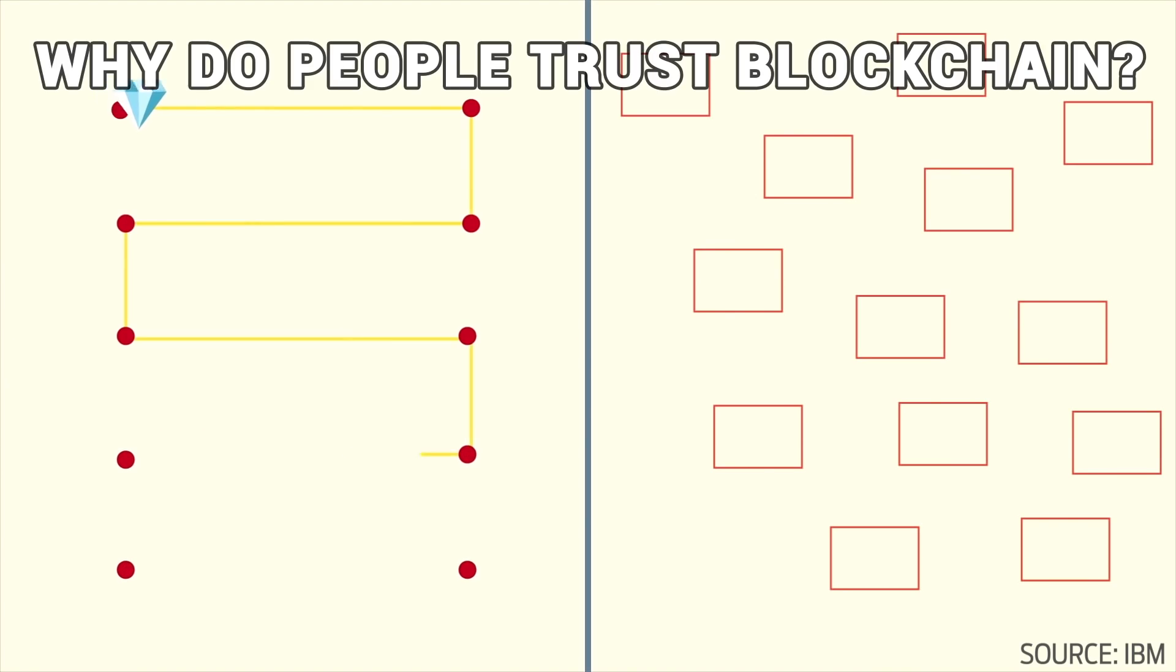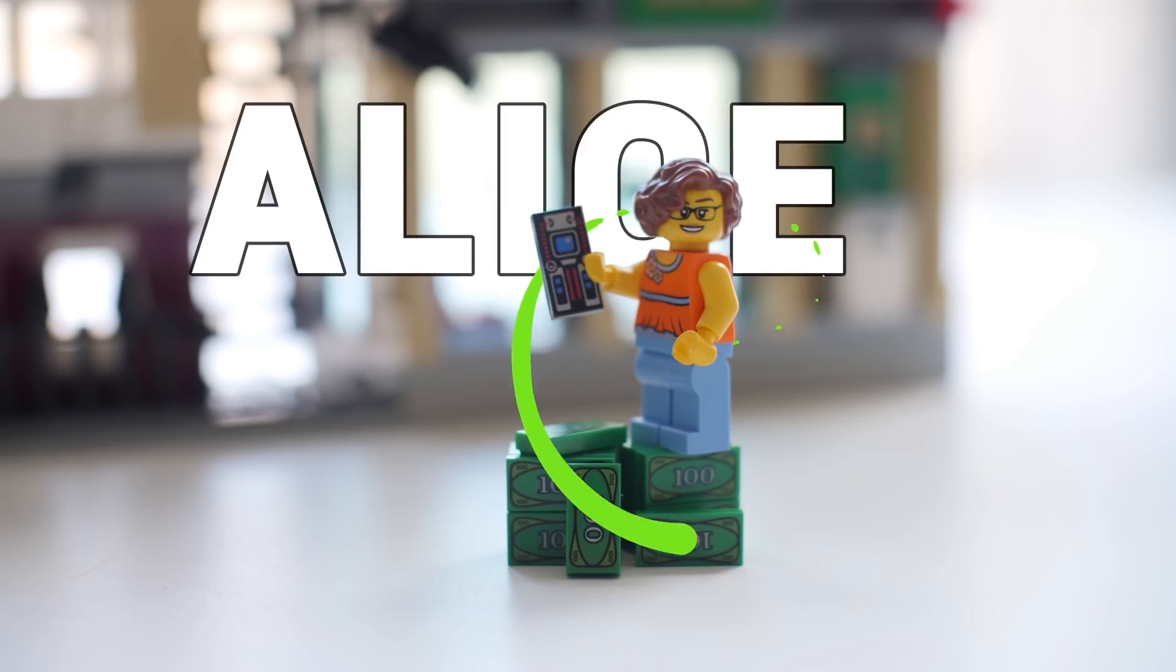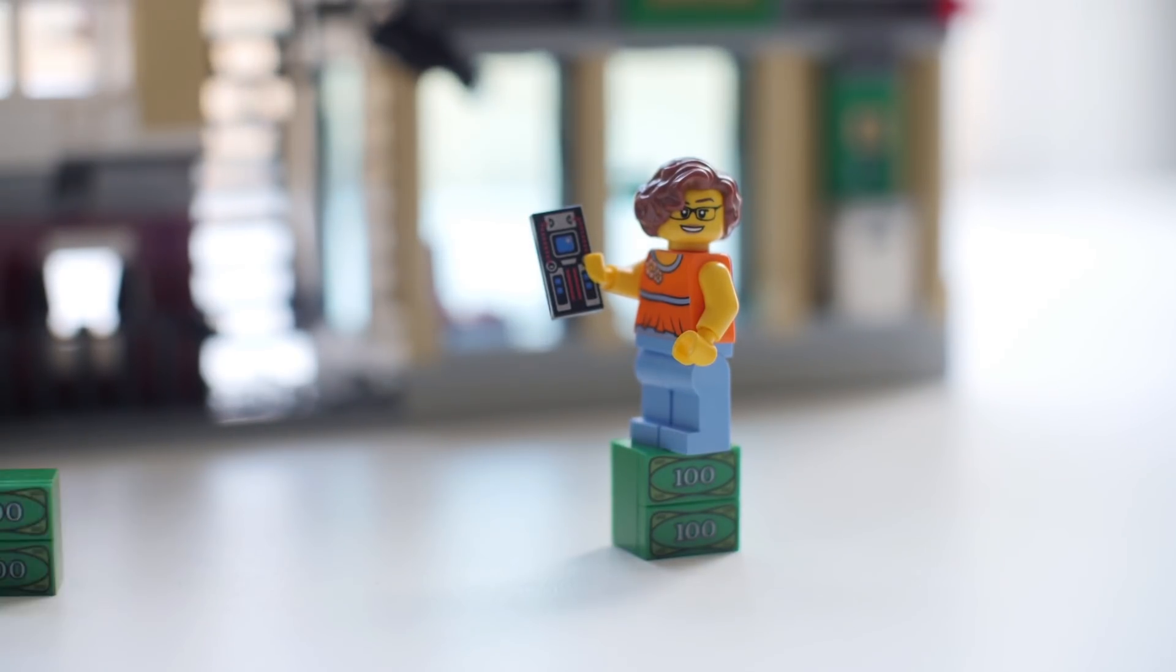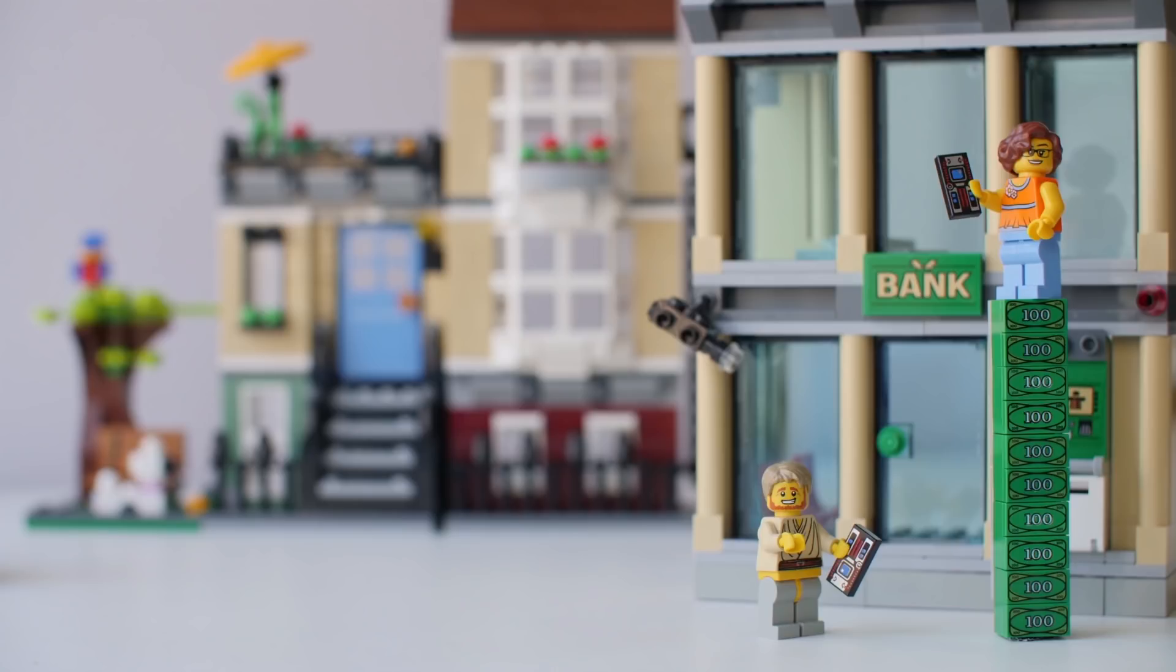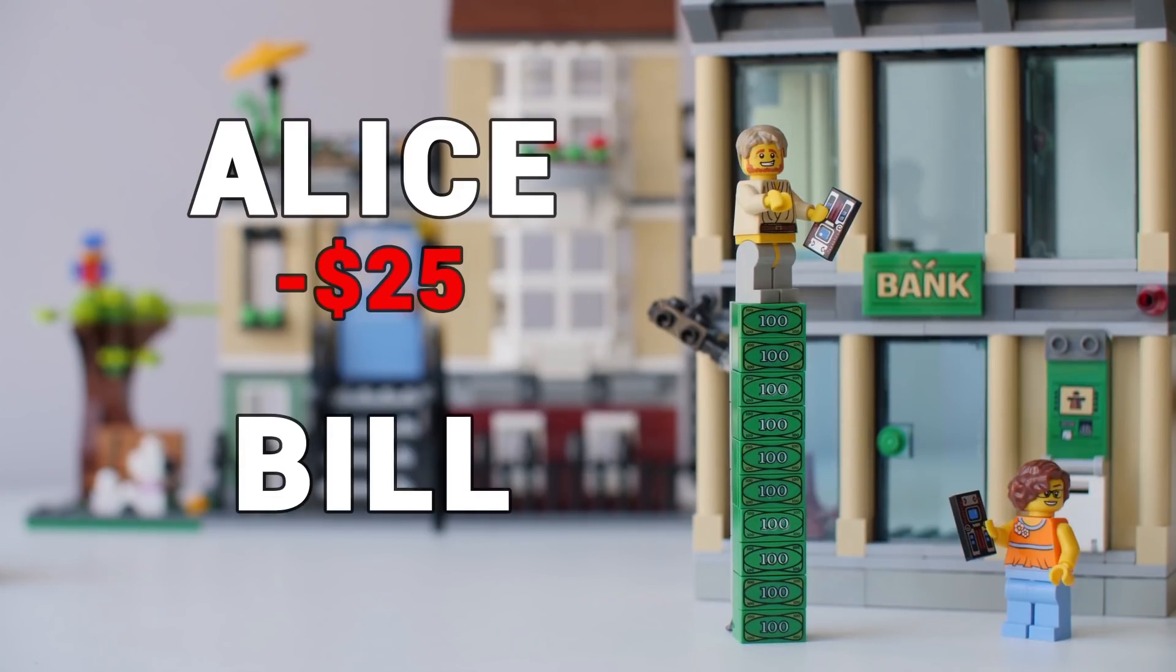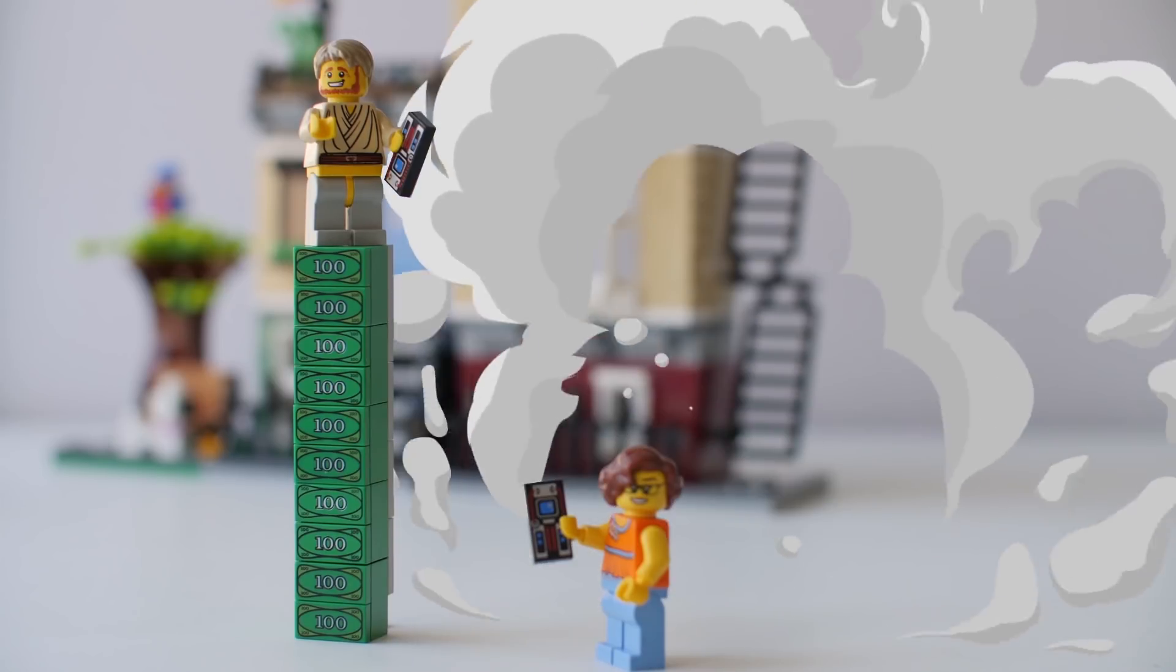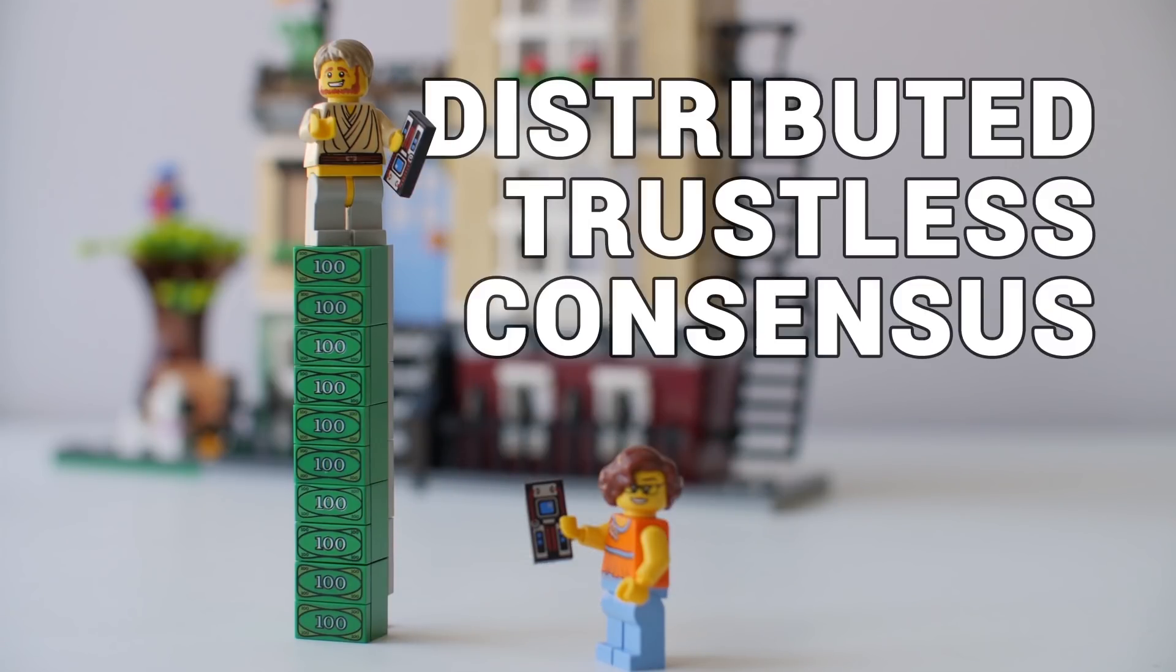That's also why you should trust blockchain, because blockchain gives you proof. Think about a basic digital transaction where Alice is sending Bill $25. To trust that exchange, what do you need? Alice needs to verify that her money went to Bill. Bill needs to receive that money from Alice. And the bank needs to log that Alice is $25 poorer and Bill is $25 richer. Blockchain does this without a bank or third party service in the middle, using what's called distributed trustless consensus to prove that transaction is valid.